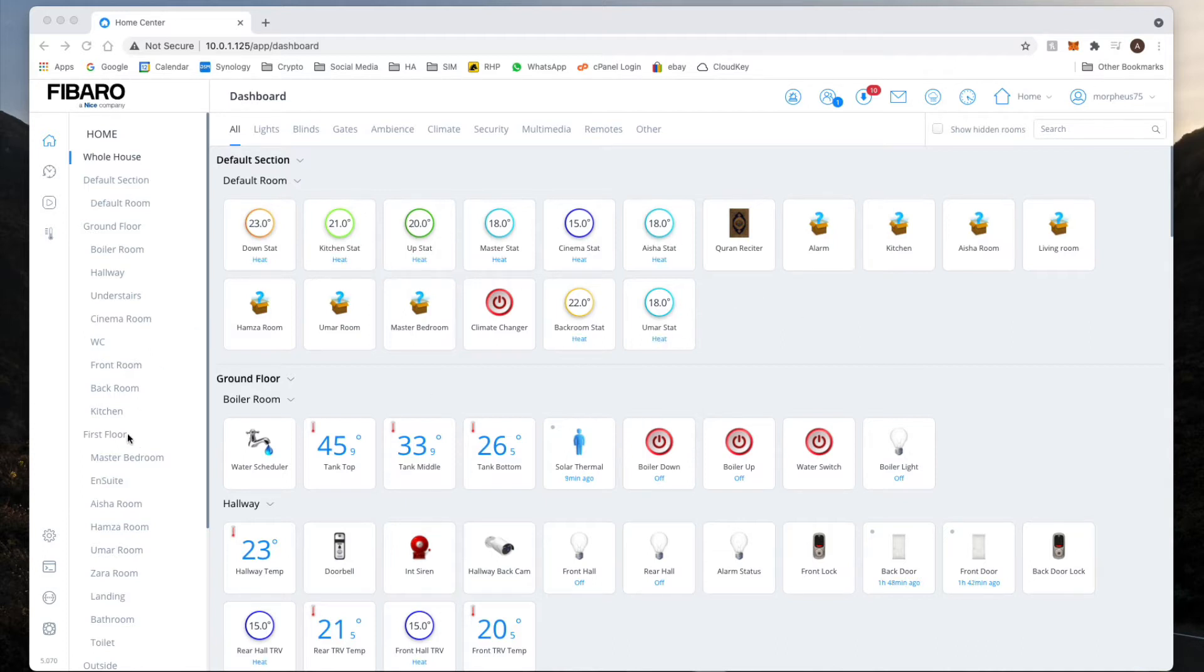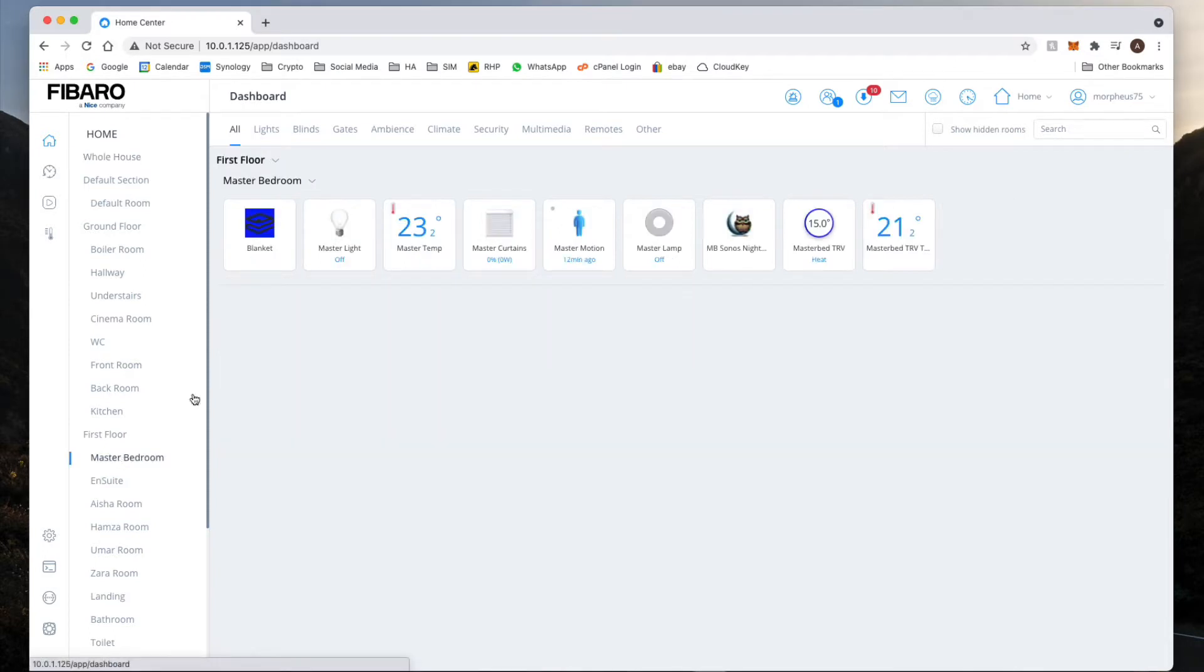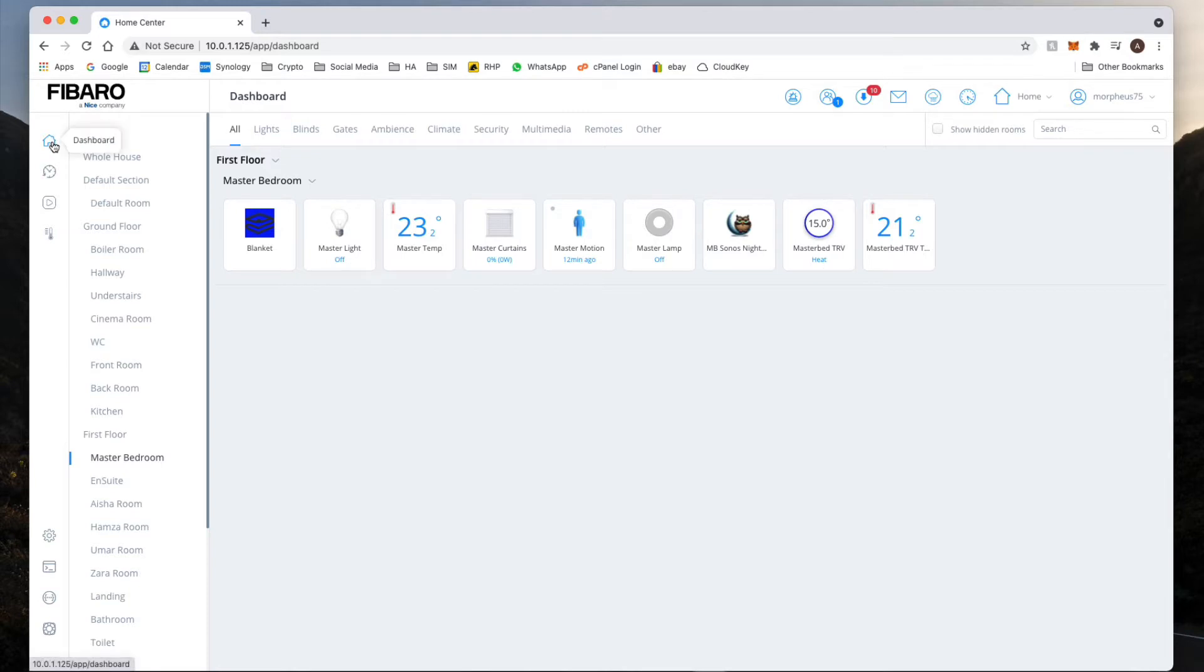So what I'm going to do is, it's always hidden, so let me go back to here and click on the whole house.